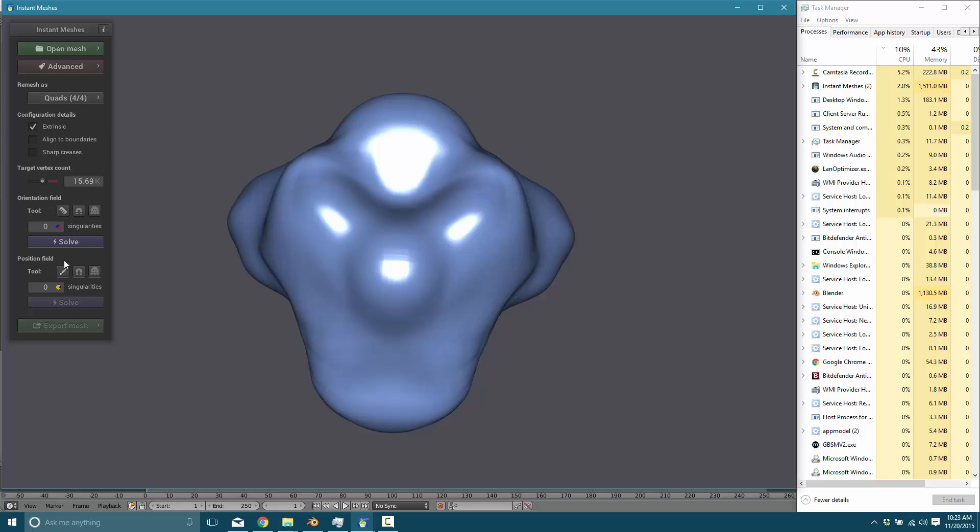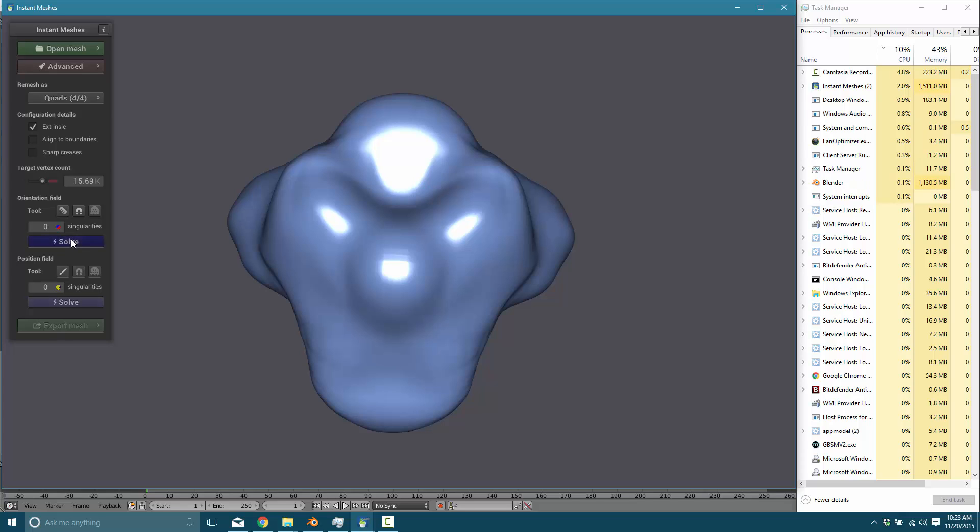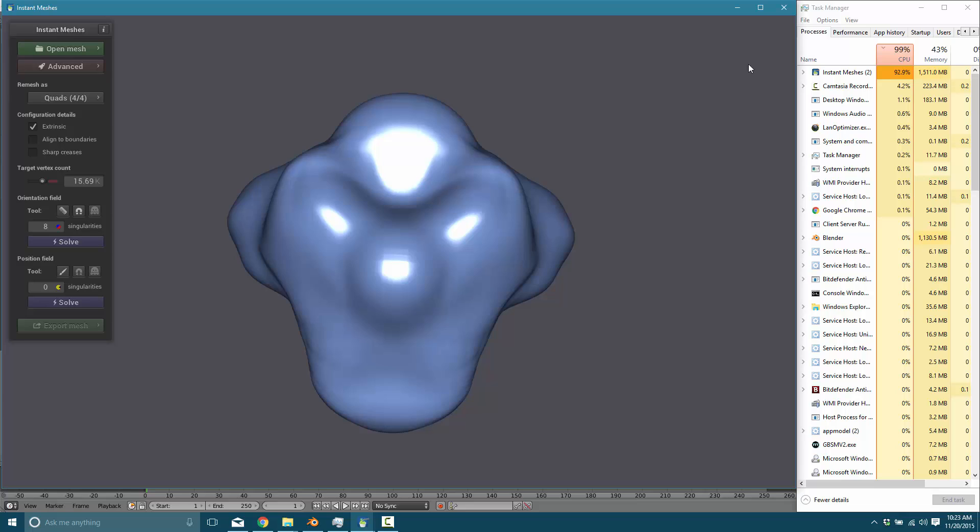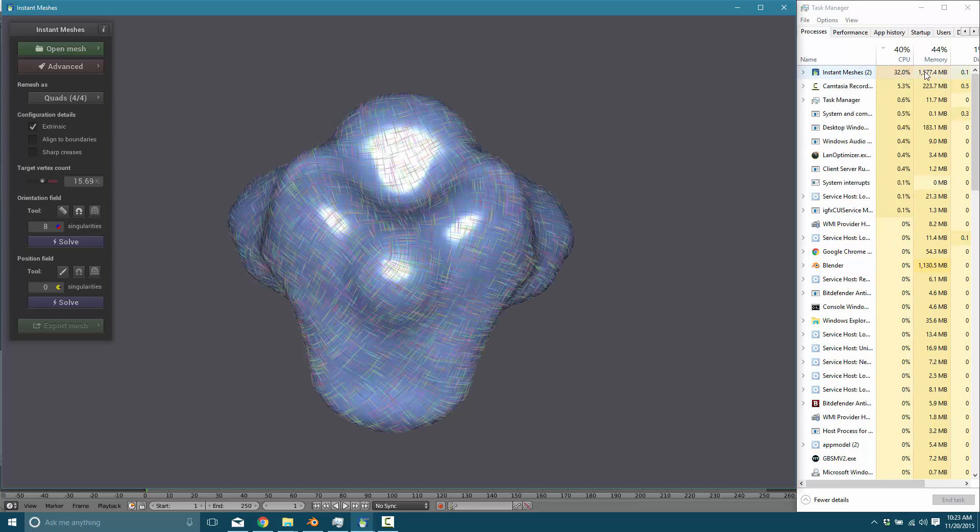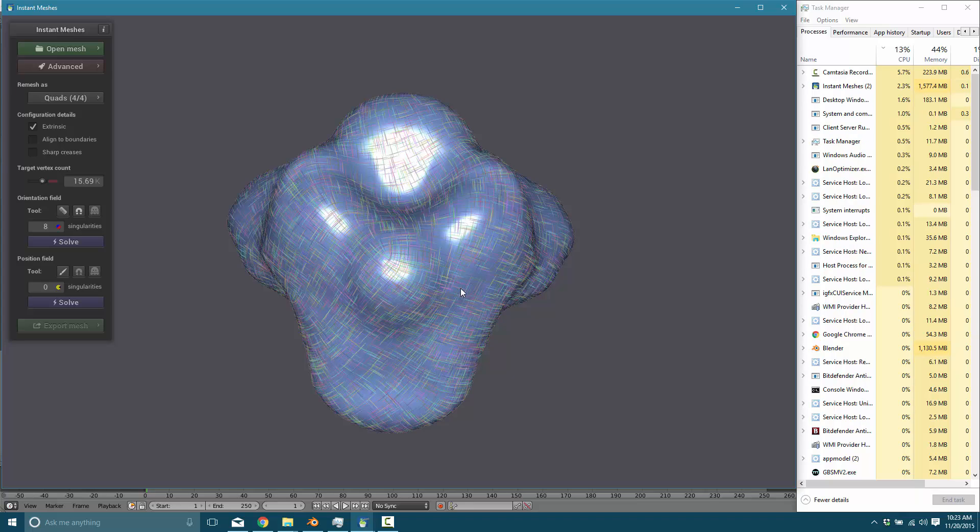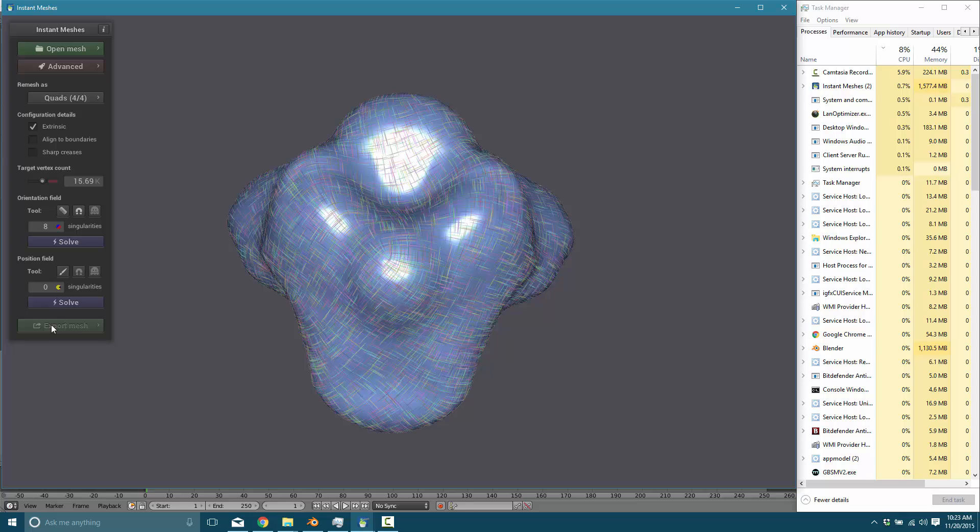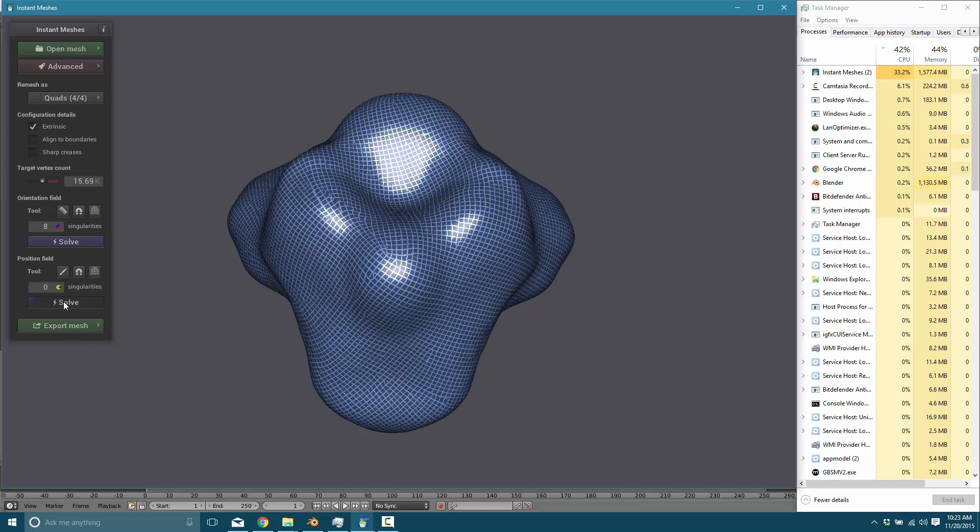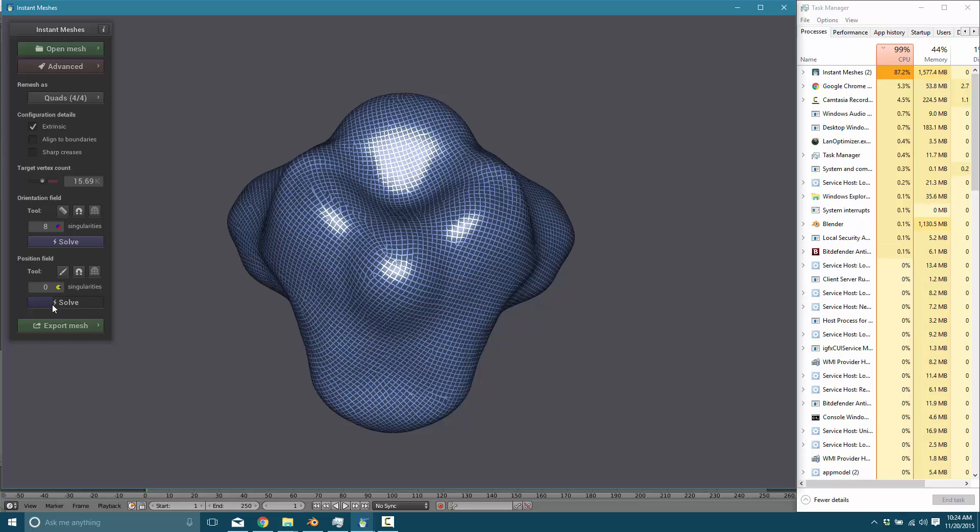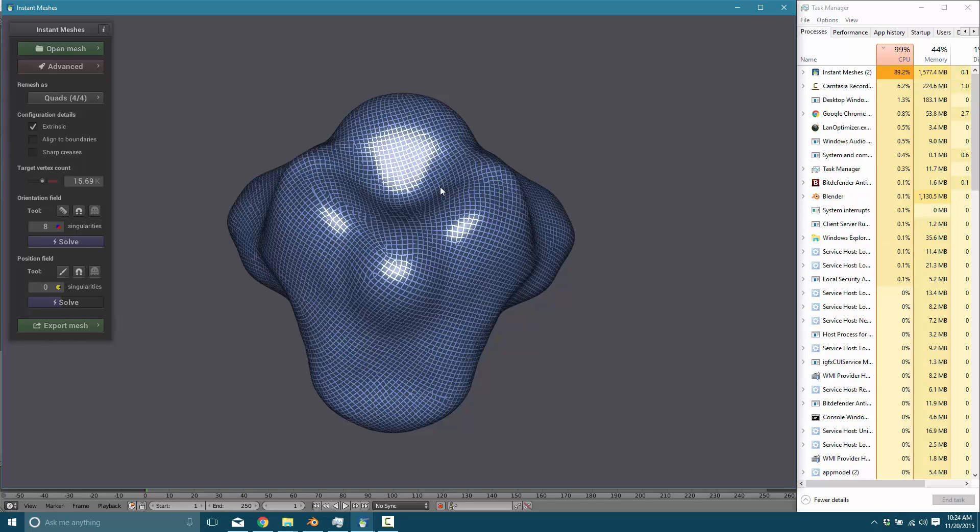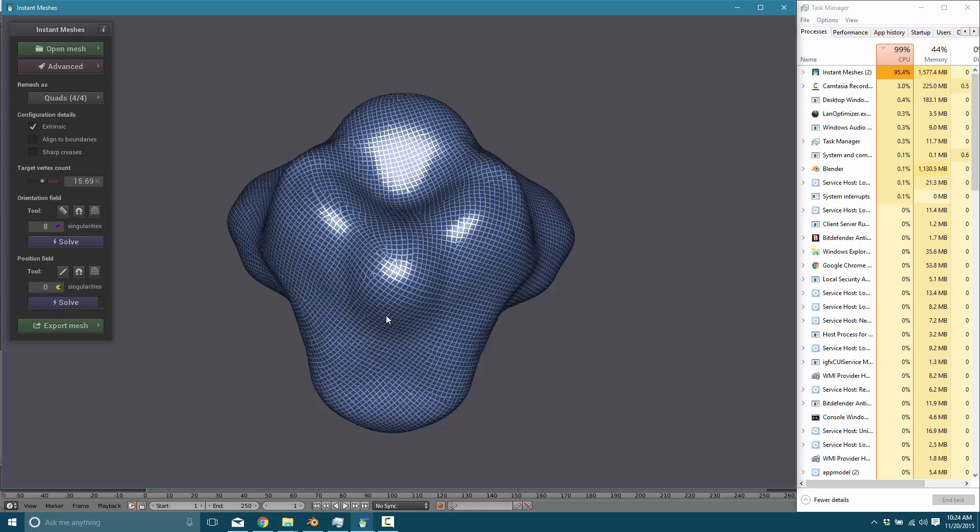And now we just kind of let it solve. So first it's going to solve the orientation. So this is the flow of the surface and then the positions. So first it's going to solve the flow. And as you'll see, we are wailing on my computer at this point, but that was nice and quick. So this is your general surface flow that the topology is going to try and follow. And now we're going to say position field. And it's still working. You can see the progress bar over here, but this is essentially the position of all of the new faces and vertices that it's creating for us. And done.